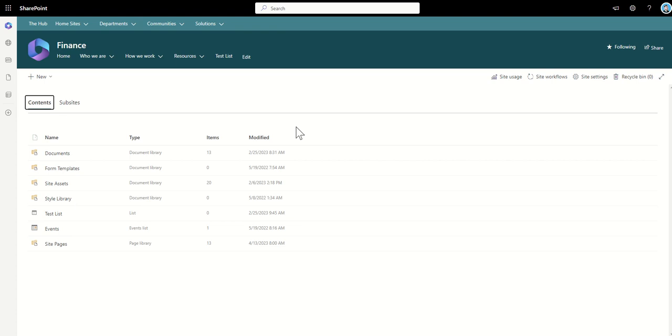Now this isn't something obviously that you would do straight after the launch of your intranet but maybe it's something that you periodically check every month to see are documents being added? Are they being used? Are they being updated? Are people actually using this system?